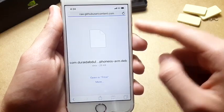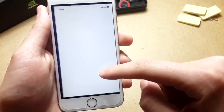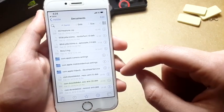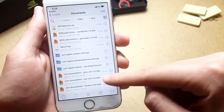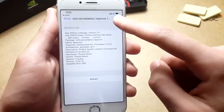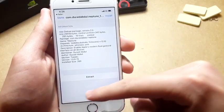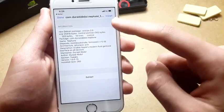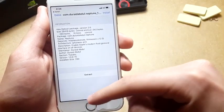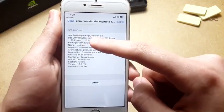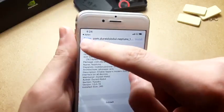To install the .deb file, just open Filza and the tweak is going to pop up. You can find the name right there — tap on it and tap on Install. I'm not going to do this because I already have it installed, but it will show that it succeeded, and then you just need to tap Respring.